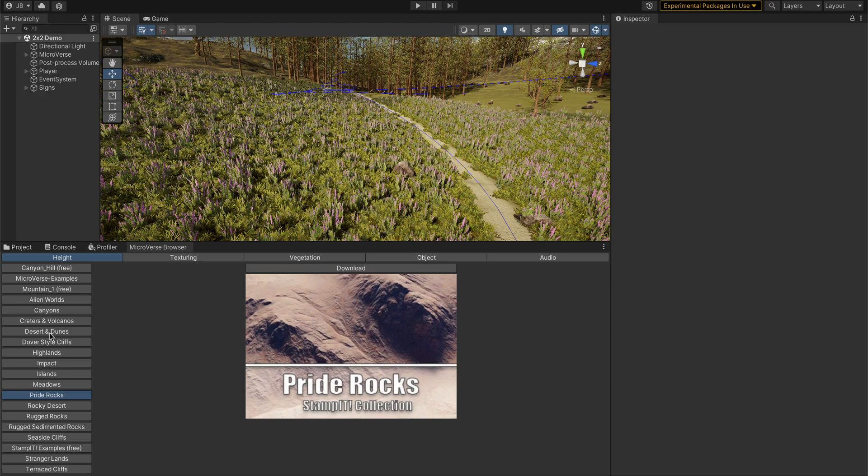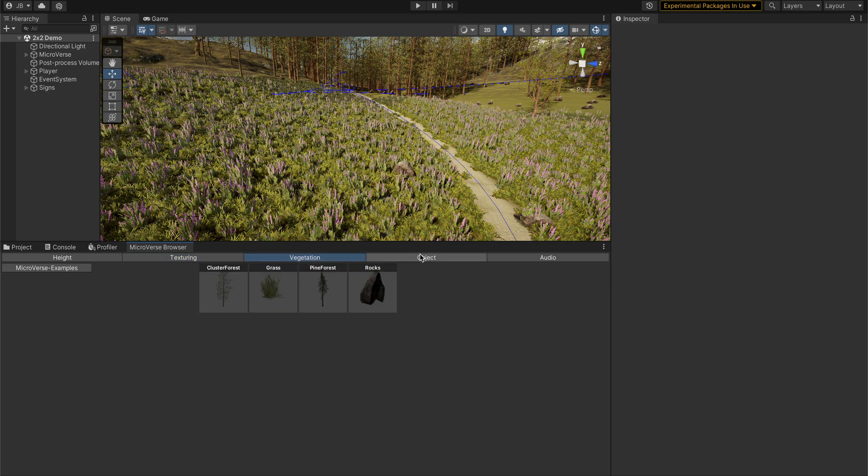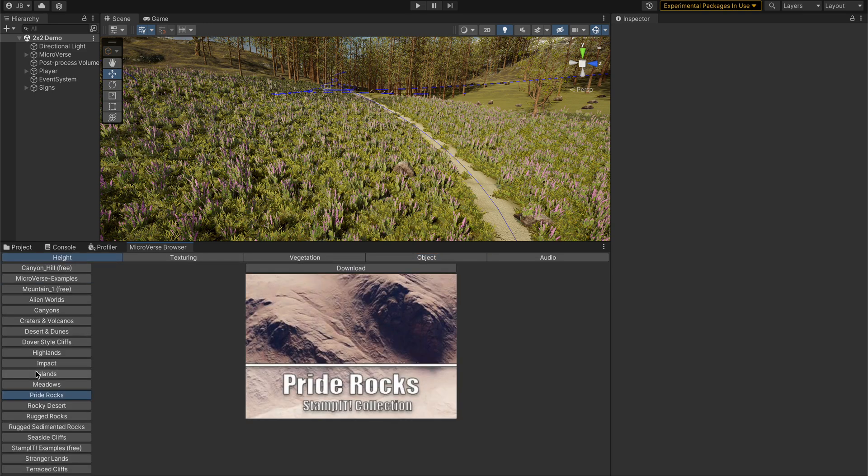The content browser currently supports height, texturing, vegetation, objects, and audio. So if we click on any of these tabs, we'll see some available predefined stamps.